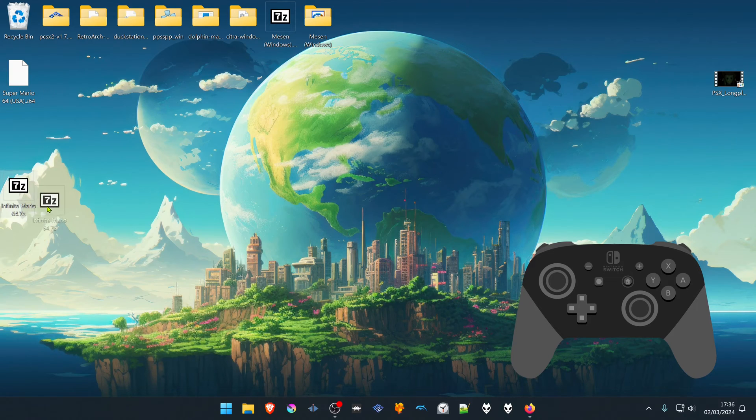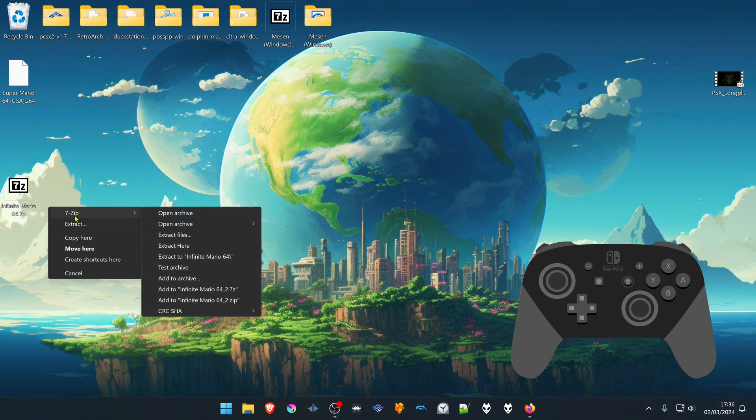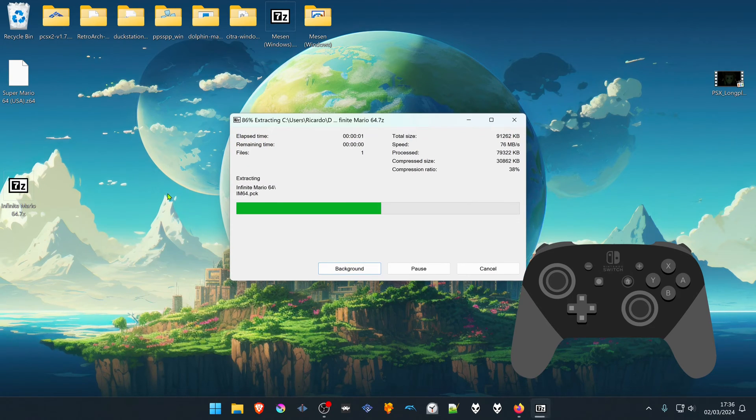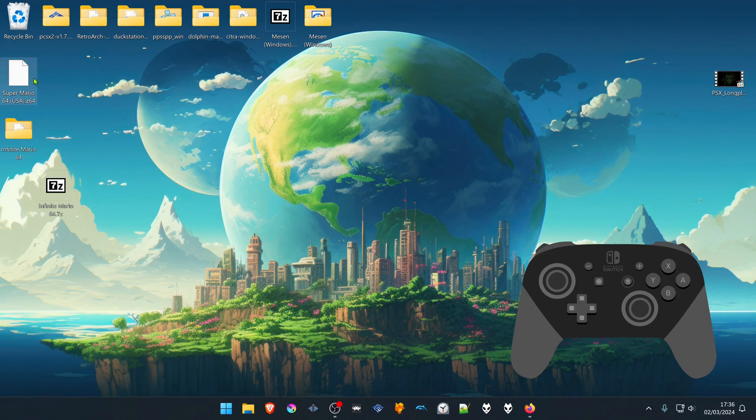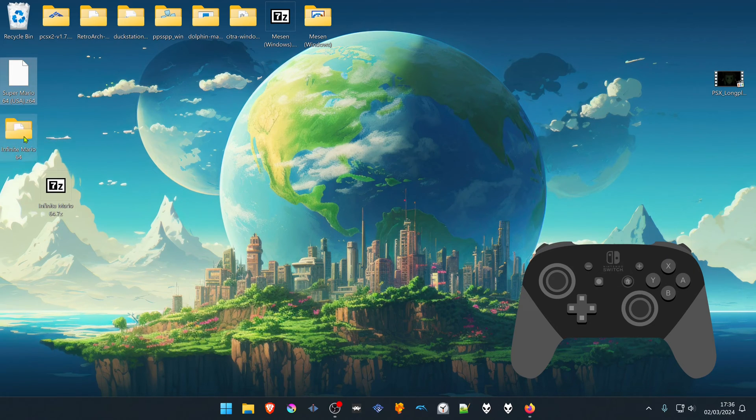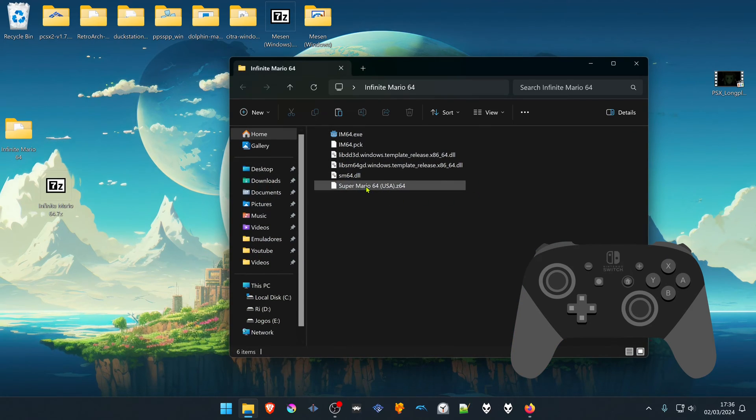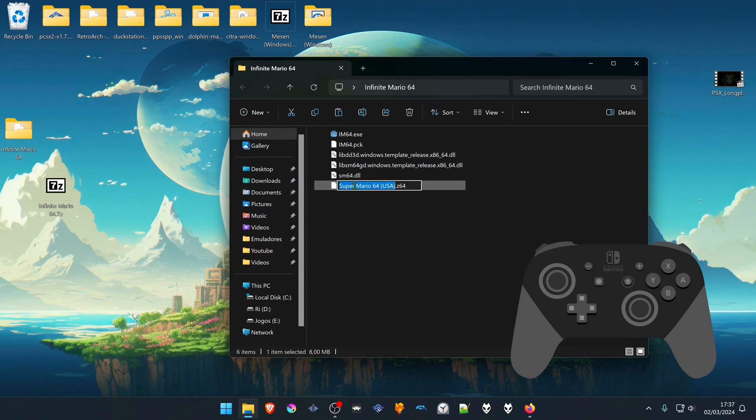Then extract the Infinite Mario. Place your ROM inside of the same folder. Then rename your ROM to SM64.